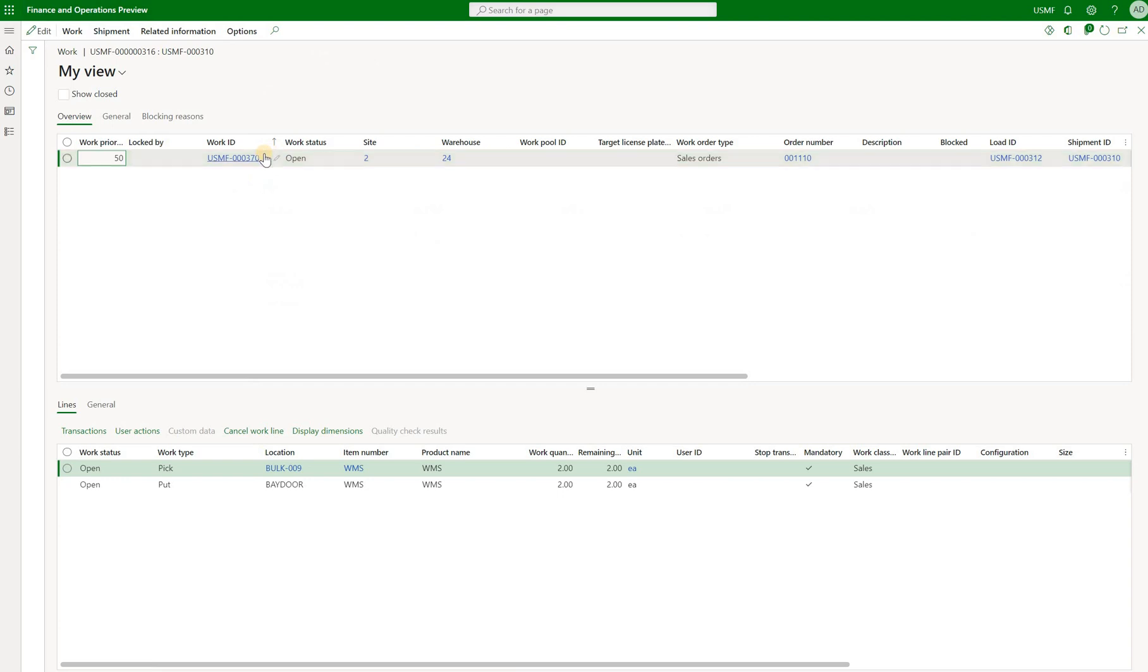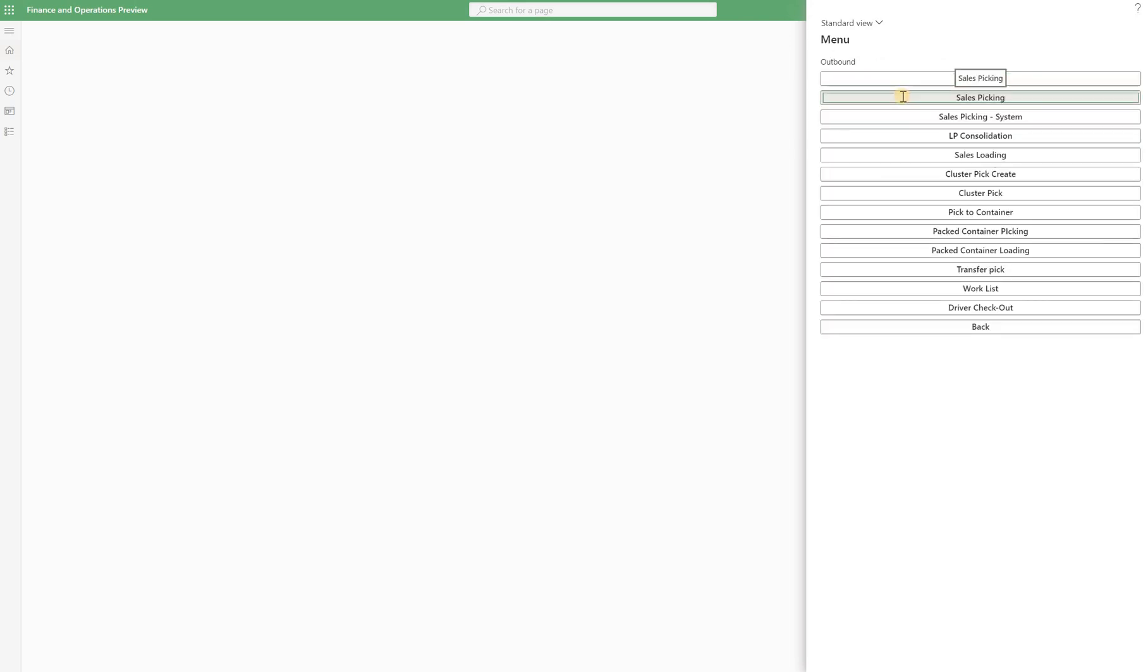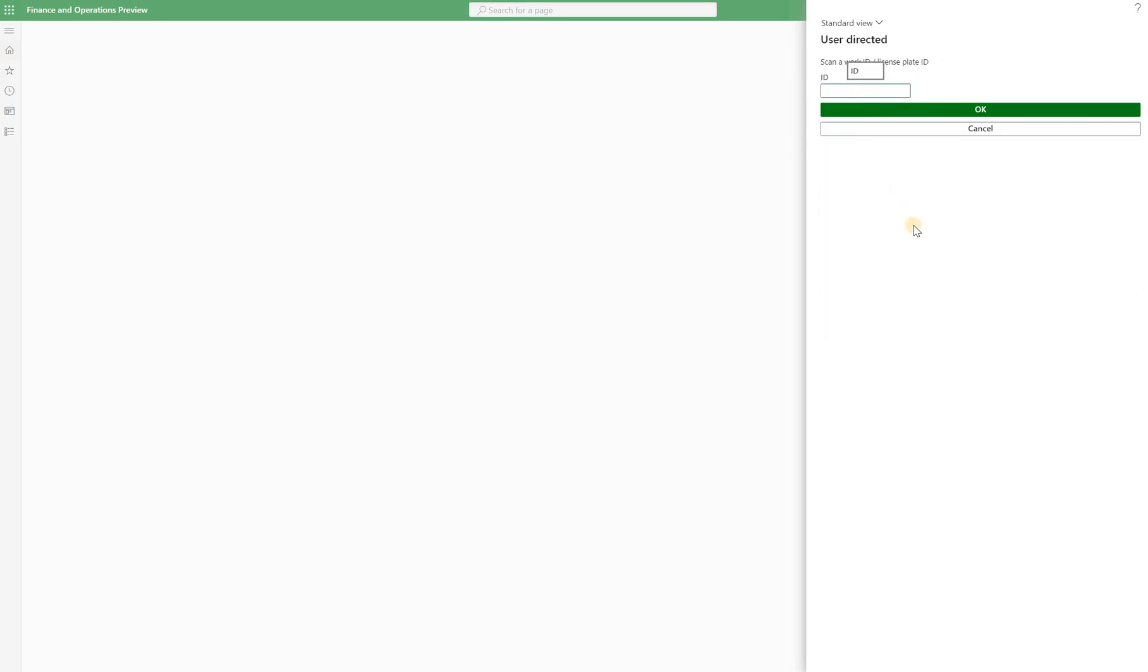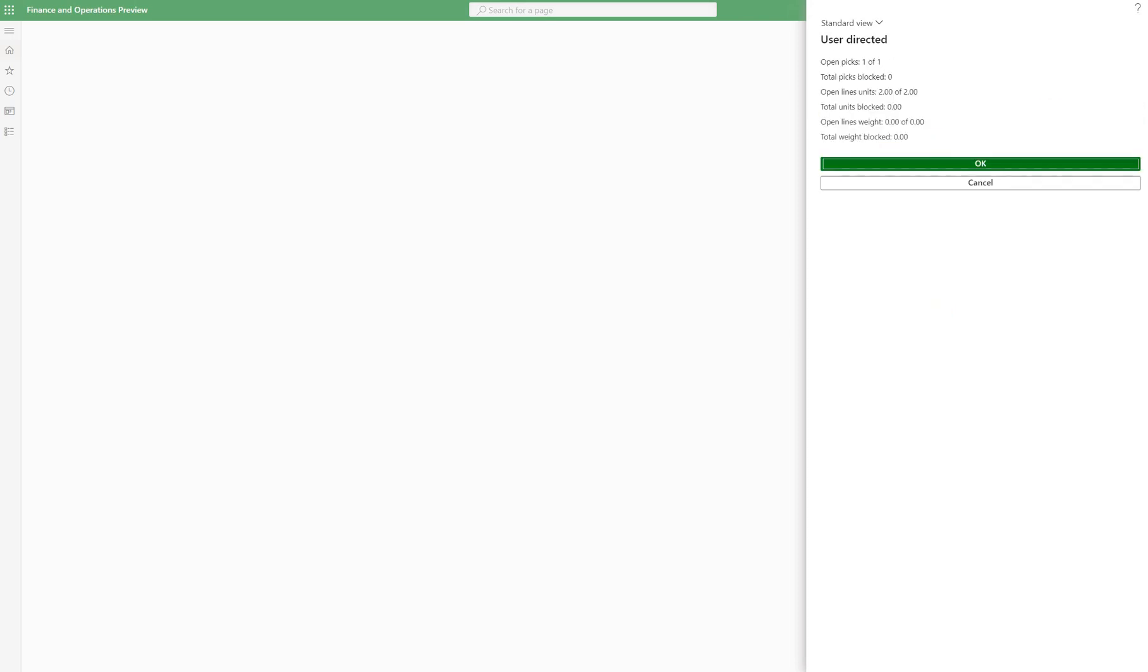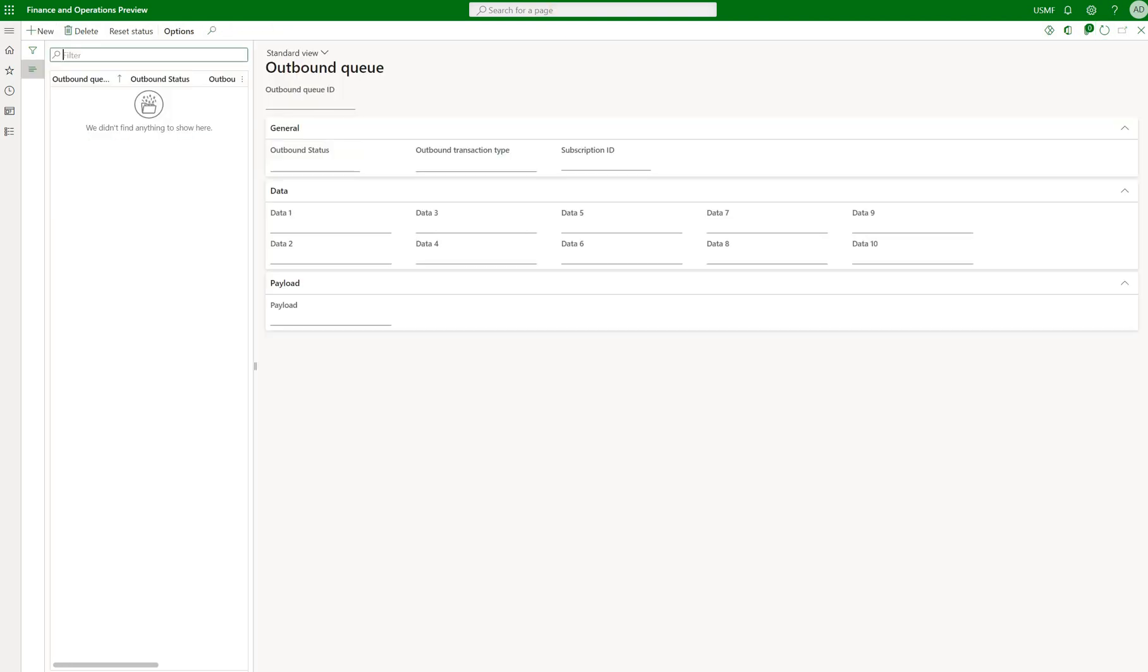So now what I will try to do is I will try to generate an outbound event by initiating work. So the simplest way for me to do that is just to copy that work ID, navigate to my warehouse emulator, log in, go to sales order picking work and enter that warehouse work ID. Click on OK. You will see that my work order status will change from open to in process. So that is the initiation.